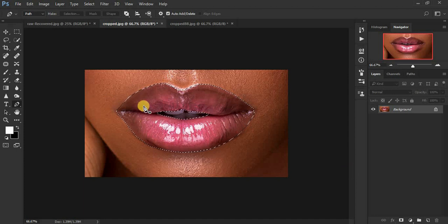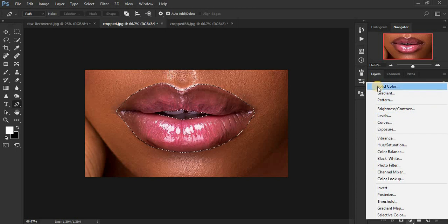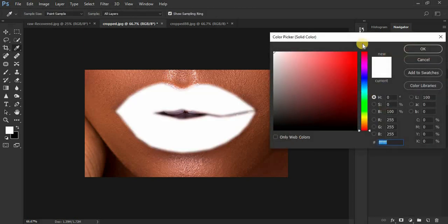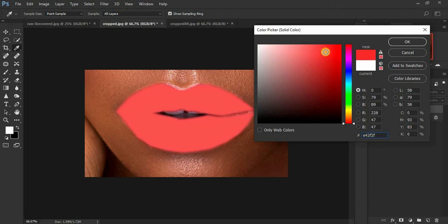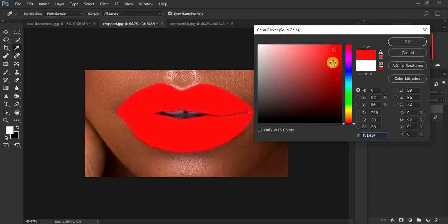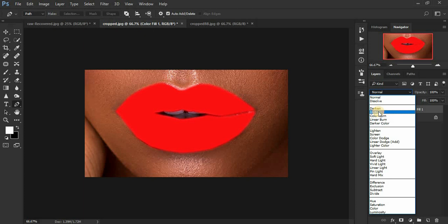Now we're going to choose a lip color to apply. Go to Adjustments and click on 'Solid Color.' When you click it you'll see the selection we made. We're going to go for a bright red color, click OK, then change the blending mode from Normal to Multiply.